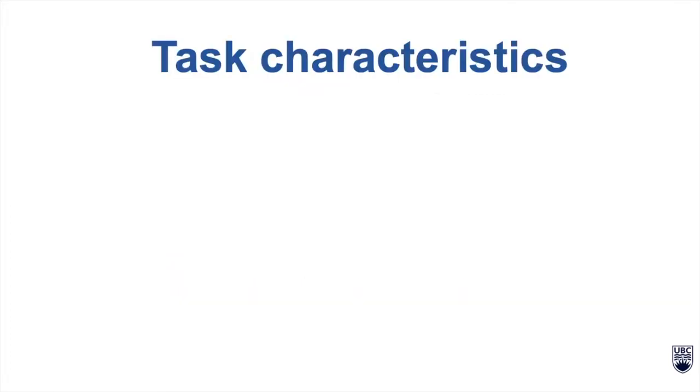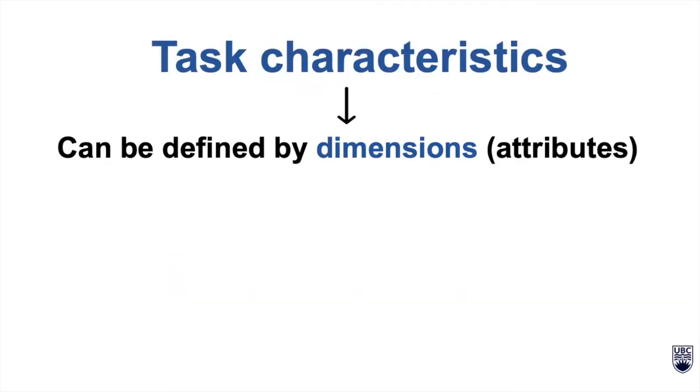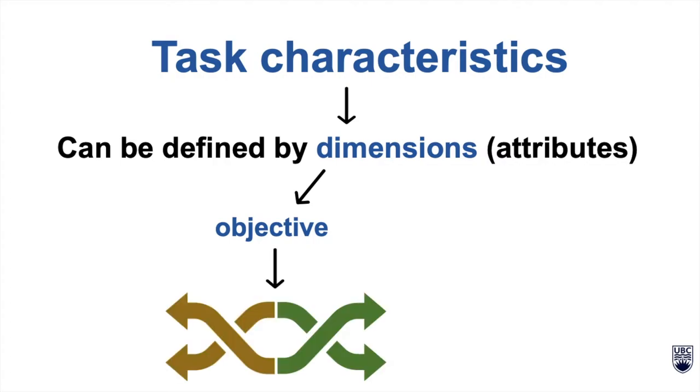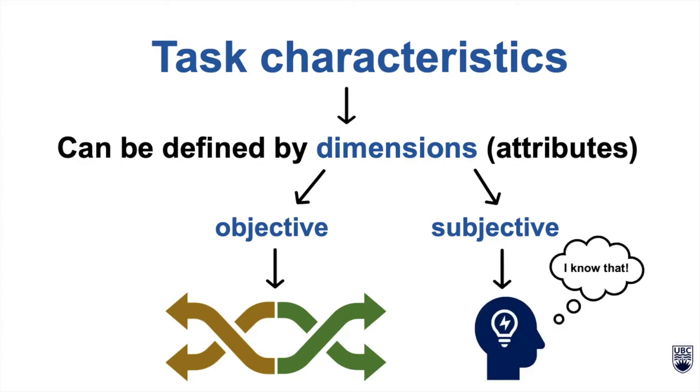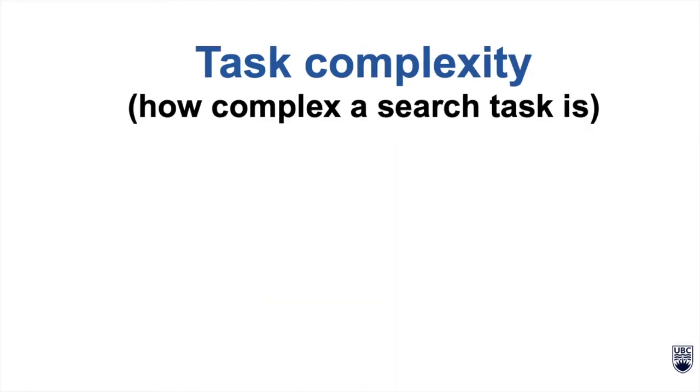Task characteristics can be defined by their dimensions or attributes. Dimensions can have objective attributes that relate to the task itself, such as how complex or multifaceted a task is, as well as subjective attributes that are based on the user, like what the user knows about the task prior to performing it.